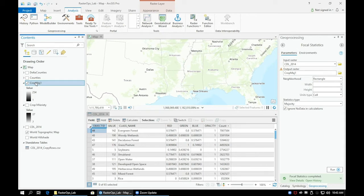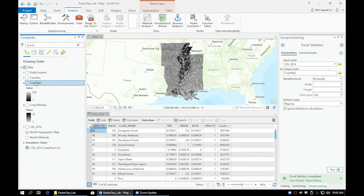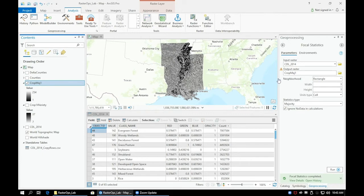Once the new layer is rendered, do the same thing again but use a 7x7 window and instead title this raster CropMaj2.